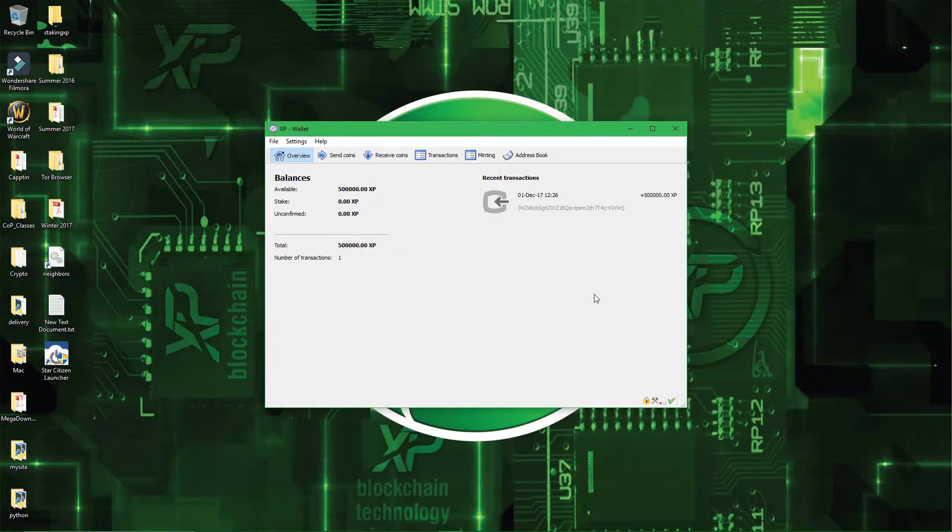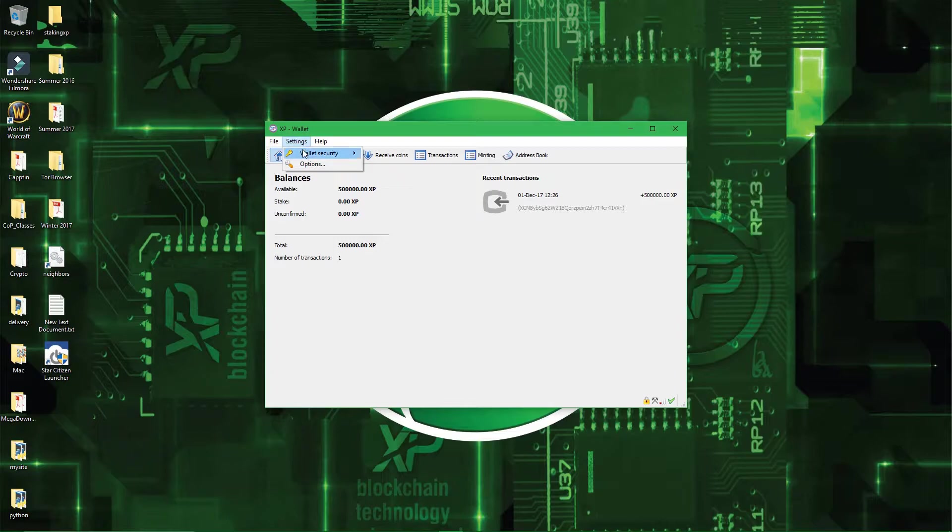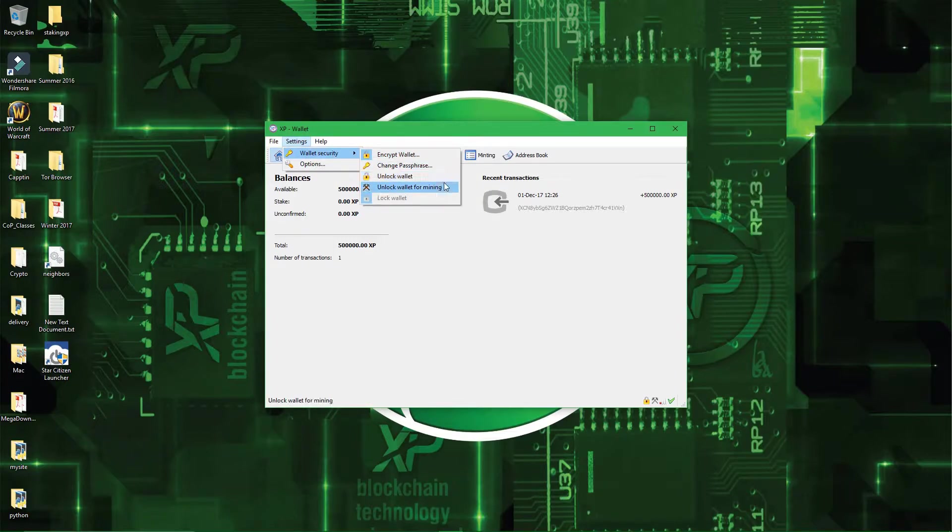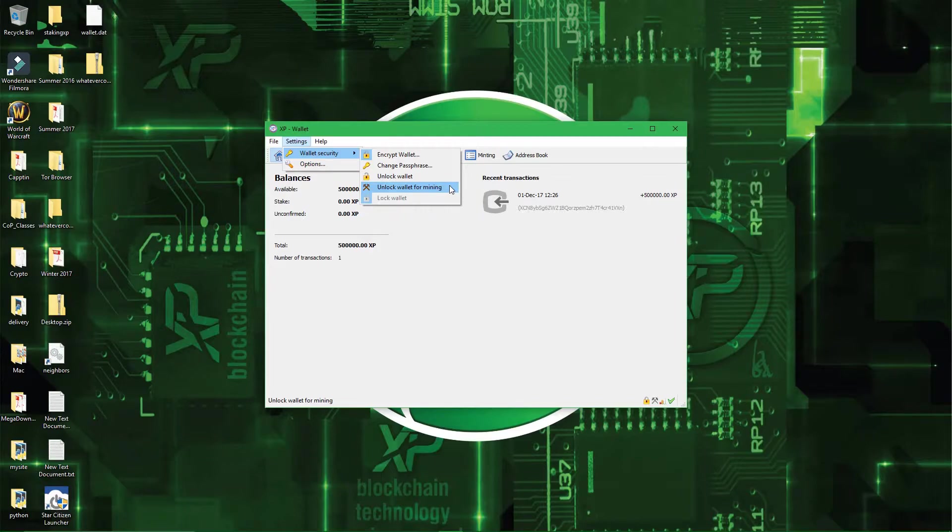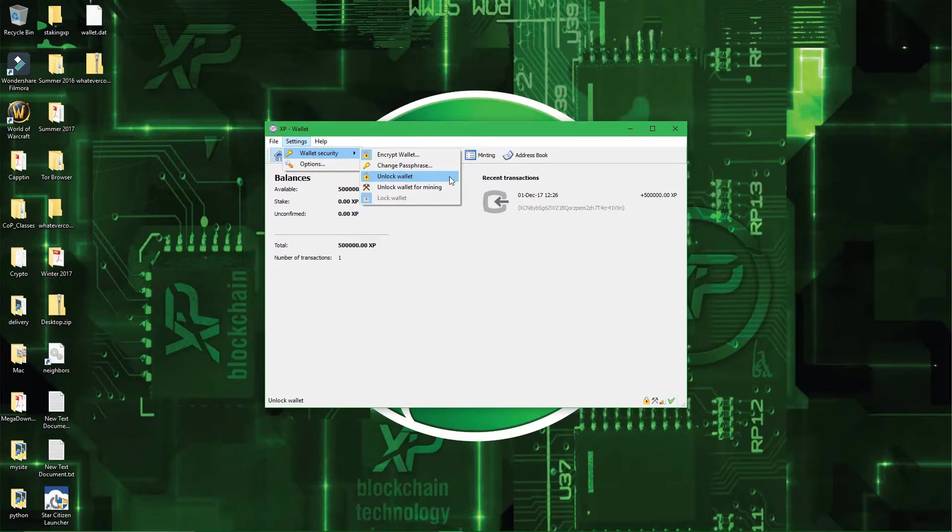So to unlock your wallet, you have to go back to settings, and wallet security again, and then you have unlock wallet, and unlock wallet for mining. I personally recommend to use unlock wallet for mining, because if you do unlock wallet, then everyone that passes by have access to your wallet without any form of authentication.